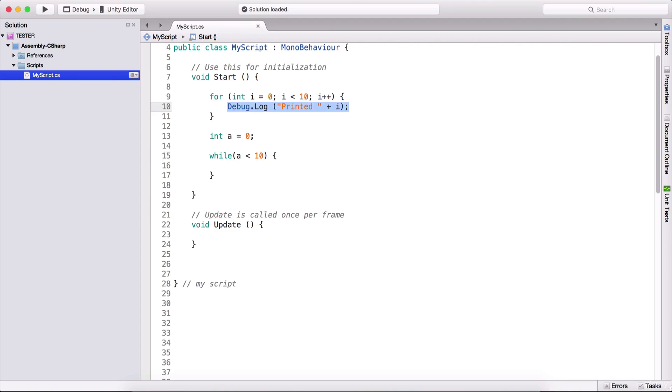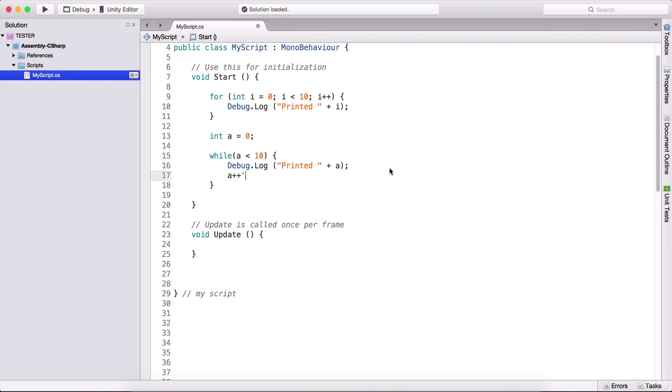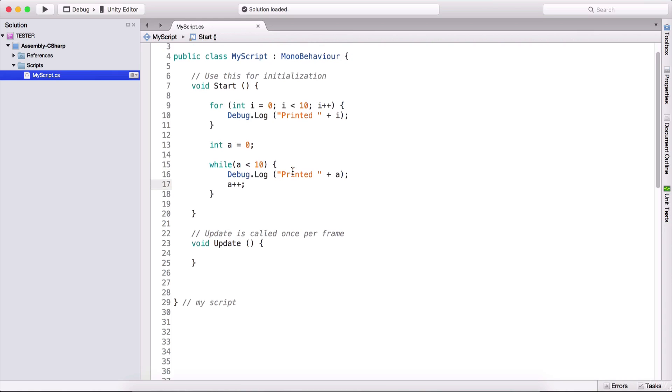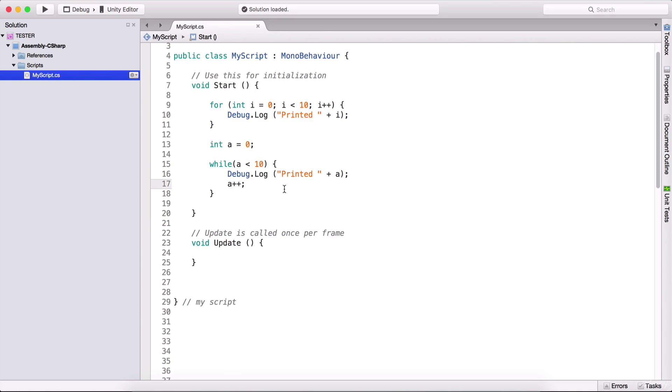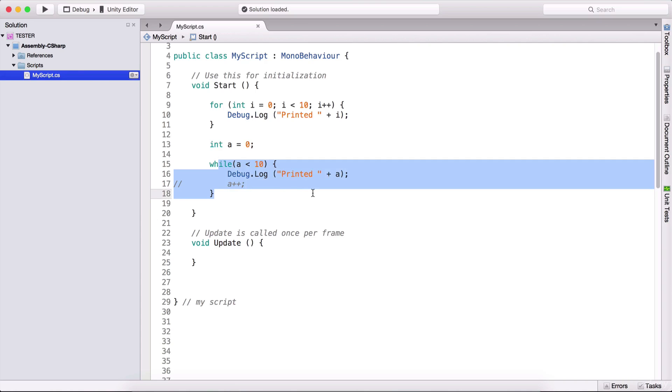And here we can type as long as a is less than 10. We can use here debug dot log, and instead of concatenating i, we can concatenate a, and here we need to type a plus plus. This is really important for a while loop, because using a while loop, especially for beginners, it's very dangerous that we can enter an infinite loop, that is a loop that will never end and it will crash our program. So if we don't type this right here, and here we have typed a is equal to zero, as long as a is less than 10, zero will be forever less than 10. So never and never ever will zero be greater than 10, meaning that this will be an infinite loop. It will run until we terminate the program by ourself. And that is why we need to add this a plus plus right here at the end.